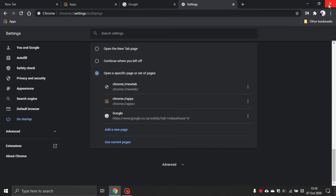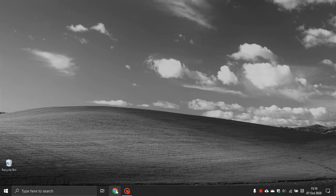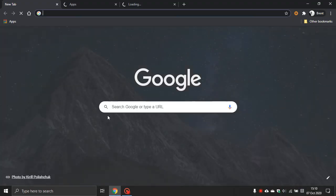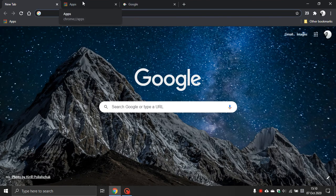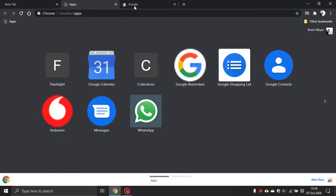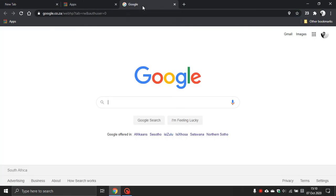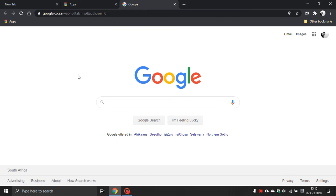Let's close Chrome. Let's reopen it. And you can see we have new tab, my apps and Google search, all opening when I launch Chrome so I don't have to go search them individually every time I open Chrome.